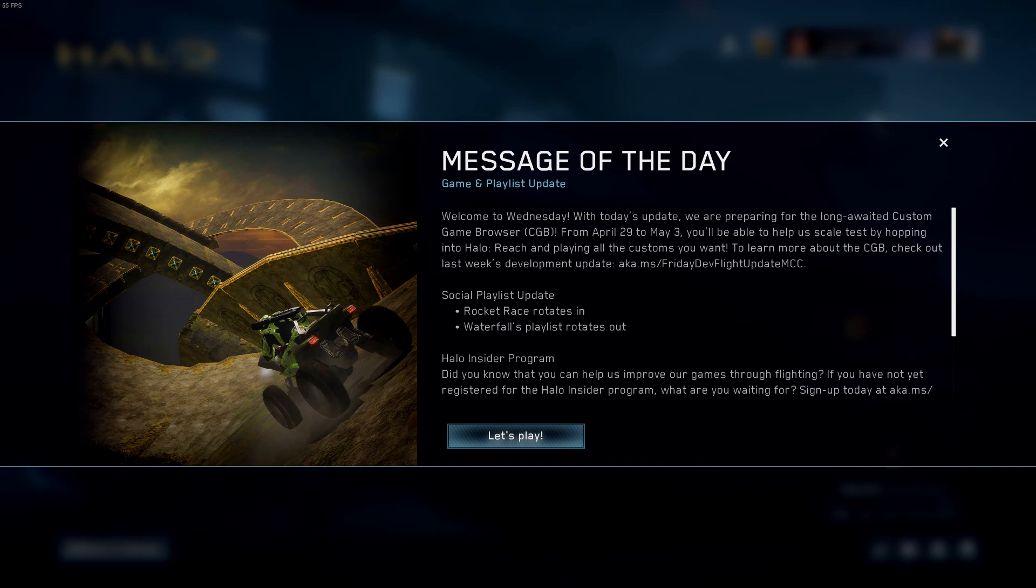Well everybody, it looks like tomorrow's the day. April 29th. We're going to be able to play custom games in the new customs browser for Halo Reach on MCC. So I think this is as good a time as any to show you how to move your custom maps from your Xbox 360 to MCC on PC. Let's get right into it.